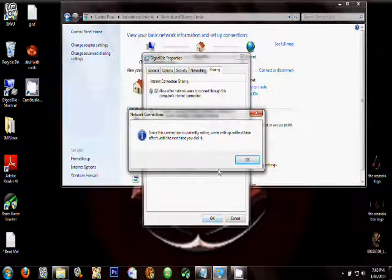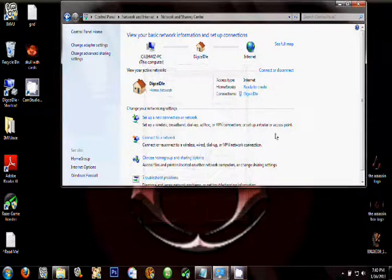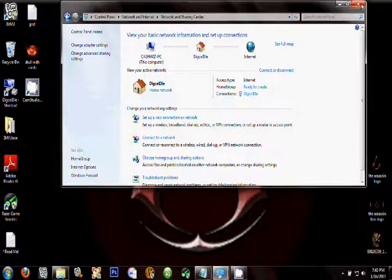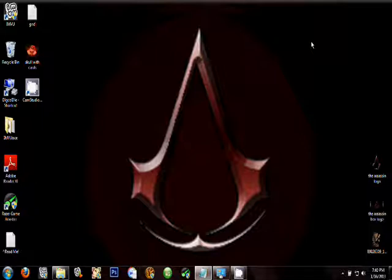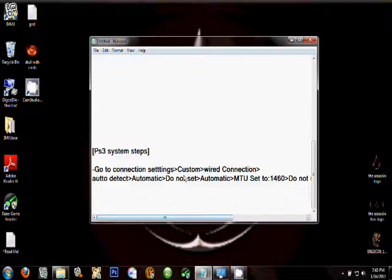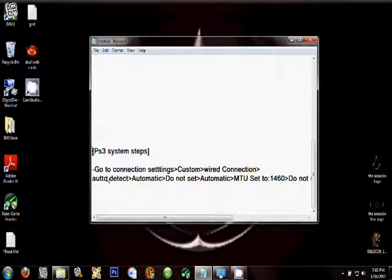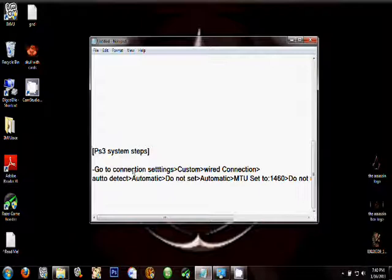Now go on your PlayStation 3. To do this, plug in your laptop to the PlayStation 3, and then go to Connection Settings. Choose Custom, Wired Connection.